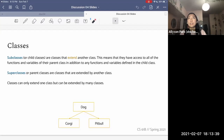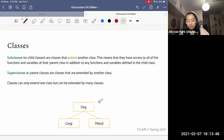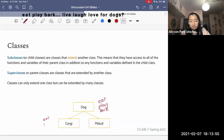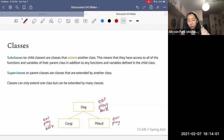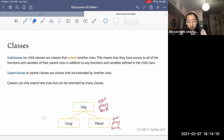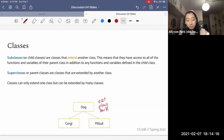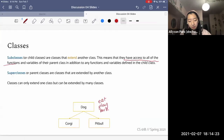One reason subclasses, super classes, and inheritance are so important is that it would be redundant if, say, Dogs had an eat method, a play method, and a bark method, and then a Corgi would also have eat, play, bark, and a Pit Bull would also have eat, play, bark. It's super redundant to write out those methods every time in every class when they're really the exact same. So if we just write those into the Dog class and have Corgi and Pit Bull extend it, they will get those methods because subclasses have access to all of the functions and variables of the parent class.